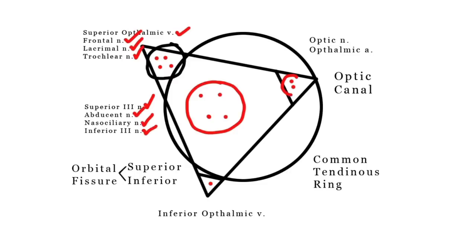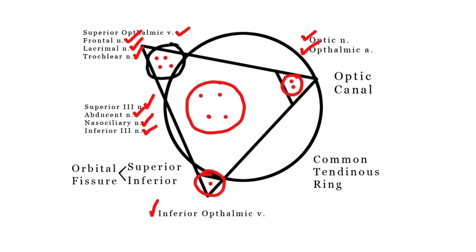Within the optic canal, also within the common tendinous ring, we have our optic nerve and ophthalmic artery. And finally, in the inferior orbital fissure outside the common tendinous ring, we have our inferior ophthalmic vein.